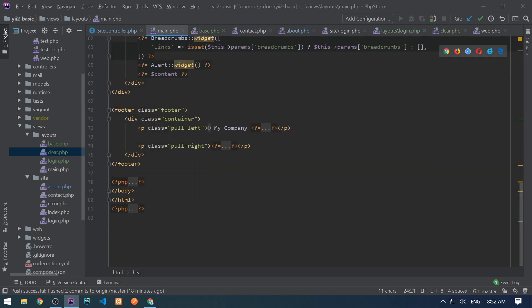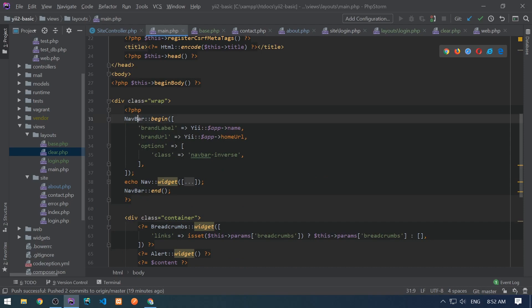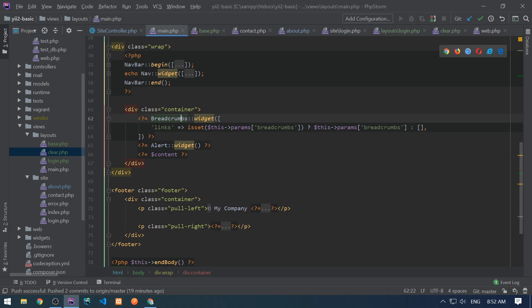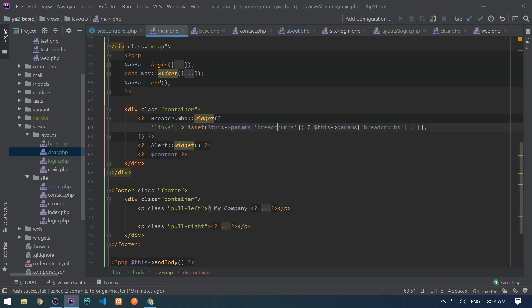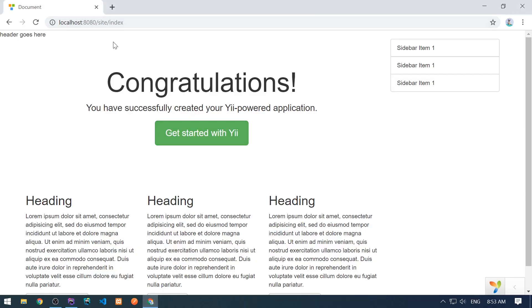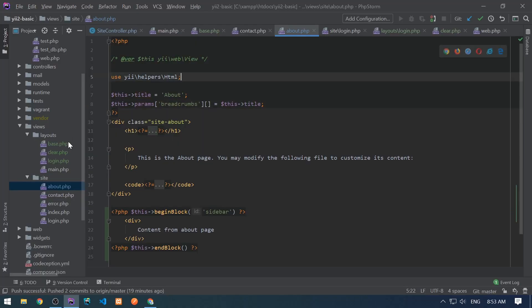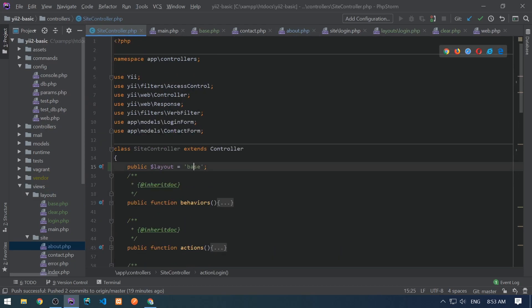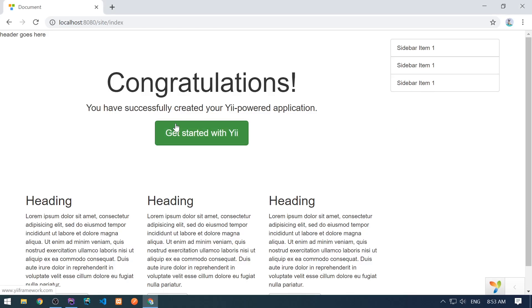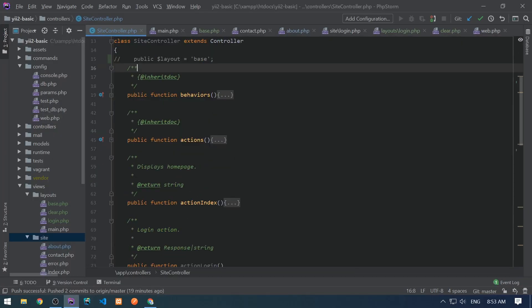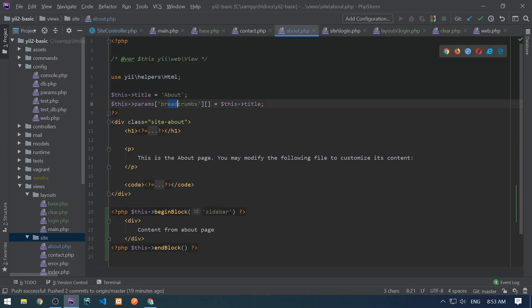finally below it has this end body. And here these nav bar and nav are just widgets. We haven't talked about widgets and we will definitely talk about it, but these are for the nav bar and navigation. And then another widget is breadcrumb, another widget for alert. And finally it outputs this content variable. And also it uses this shared variable breadcrumbs, which basically is set in the about.php or in any other views. This params breadcrumb is an array and its last child will be this title. And it basically renders this breadcrumb. Let's go to the controller site controller and change this layout into main. So let's go to the about and here it renders this breadcrumb. And this happens with this shared variables among views.